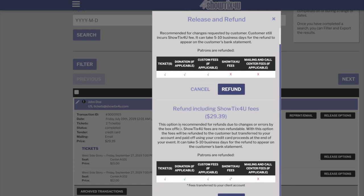The second option is to refund the face value of the tickets and the Showtix4u fees. Because the Showtix4u fees are non-refundable, the fees are transferred to your client account and paid off using your credit card proceeds at the end of your event.